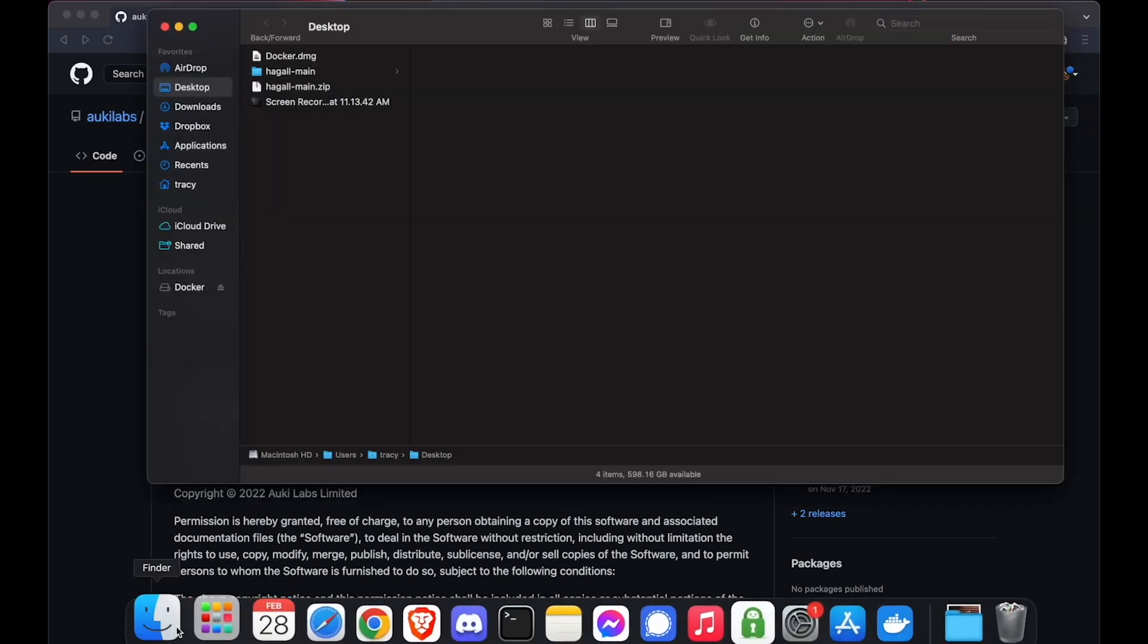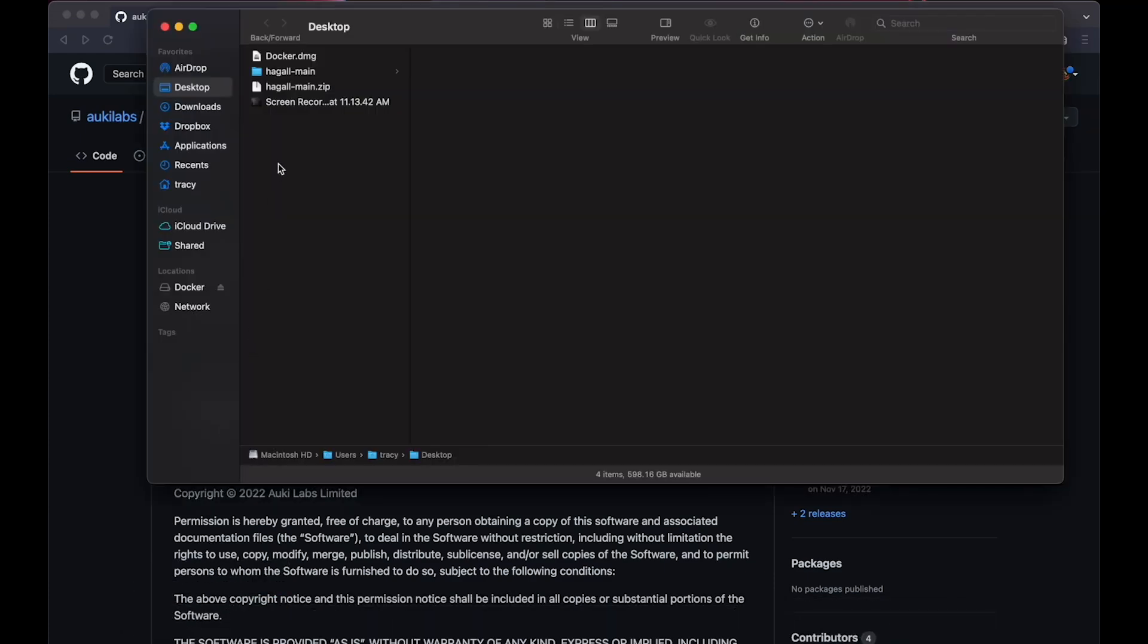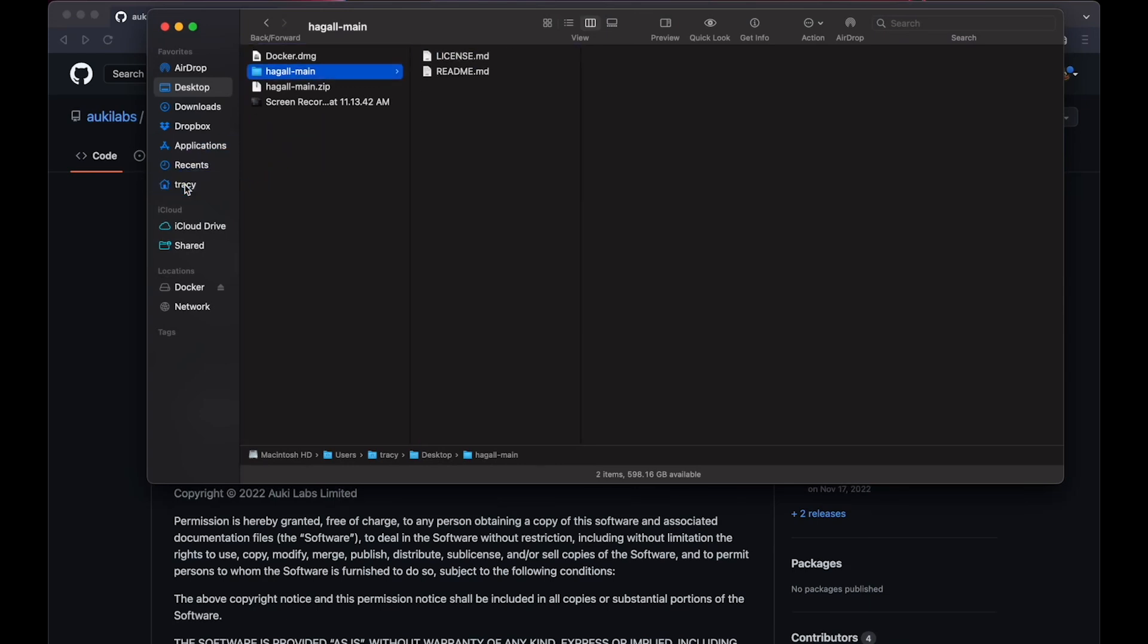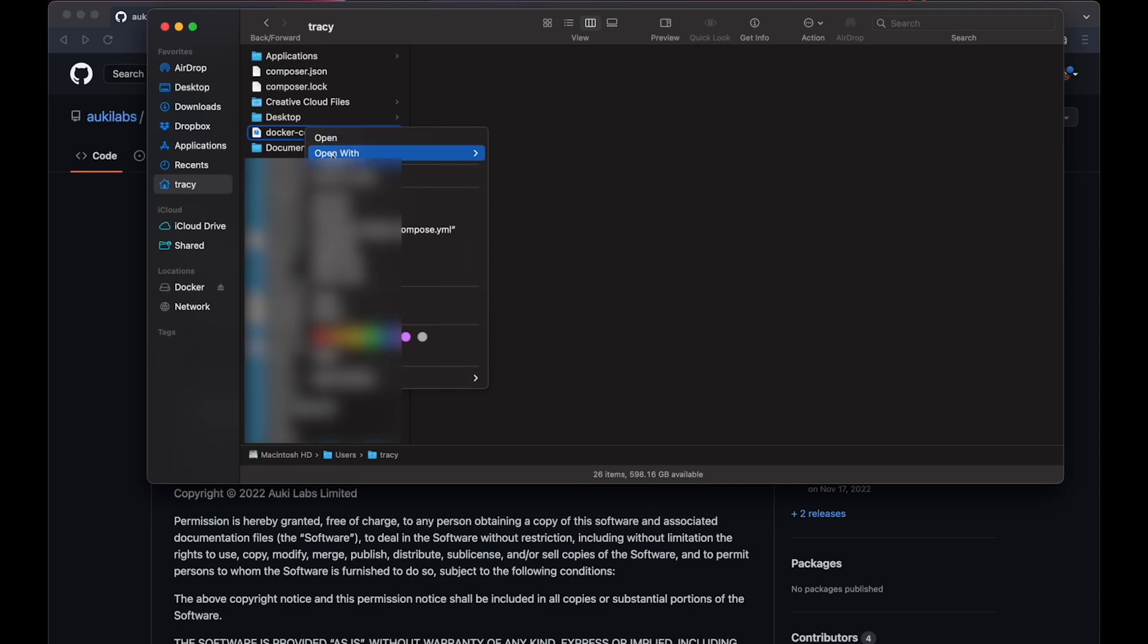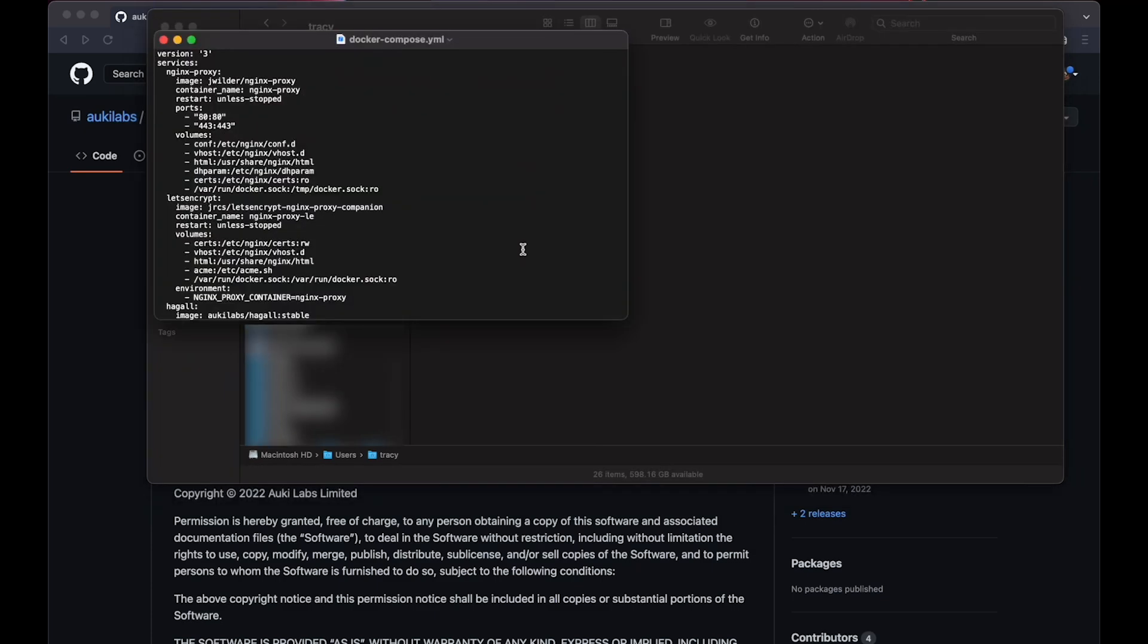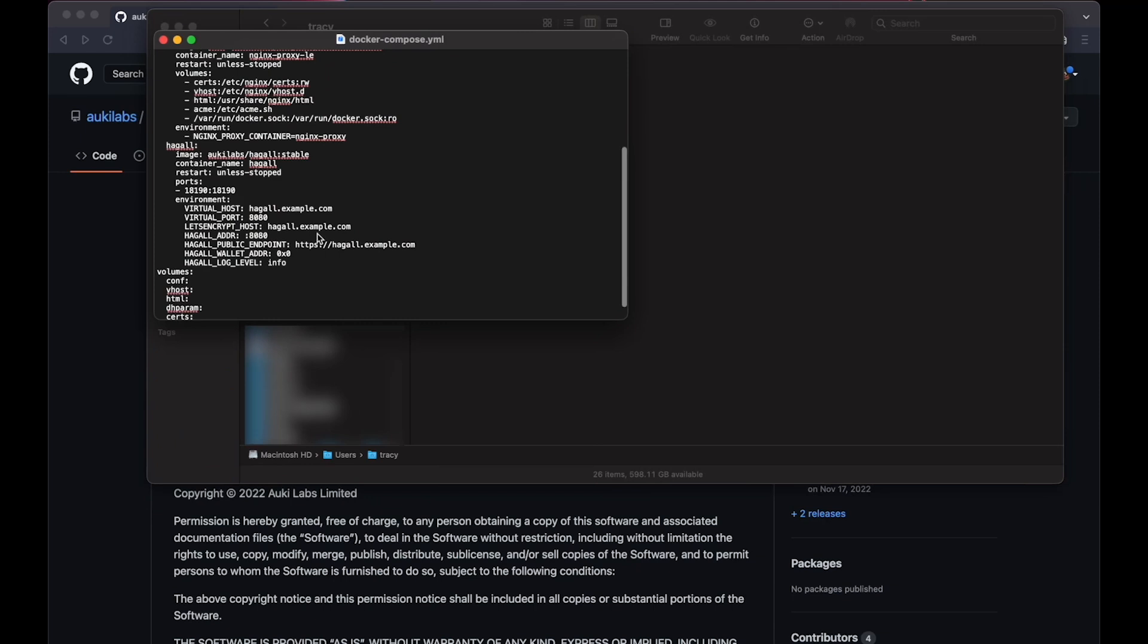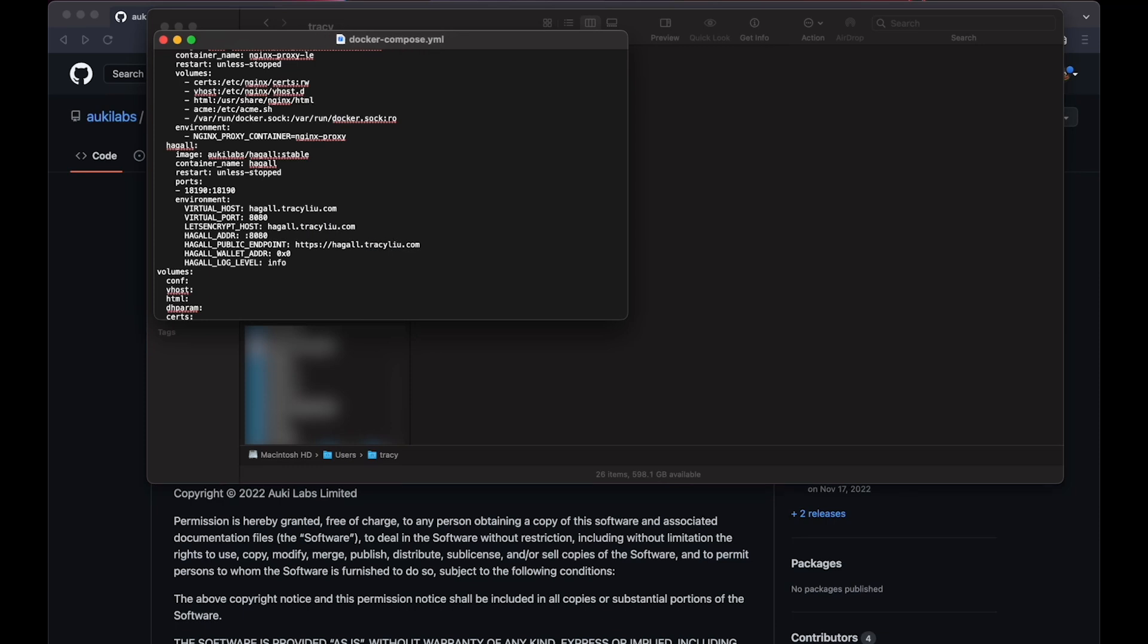All we need from here is the docker-compose.yml file, which we'll drag to the default directory that Terminal uses. Open this file. Any text editor will do. Scroll down and replace the example URL with your own domain for Virtual Host, Let's Encrypt Host, and Hoggle Public Endpoint. You should also remember to add your wallet address to hoggle-wallet-addr.